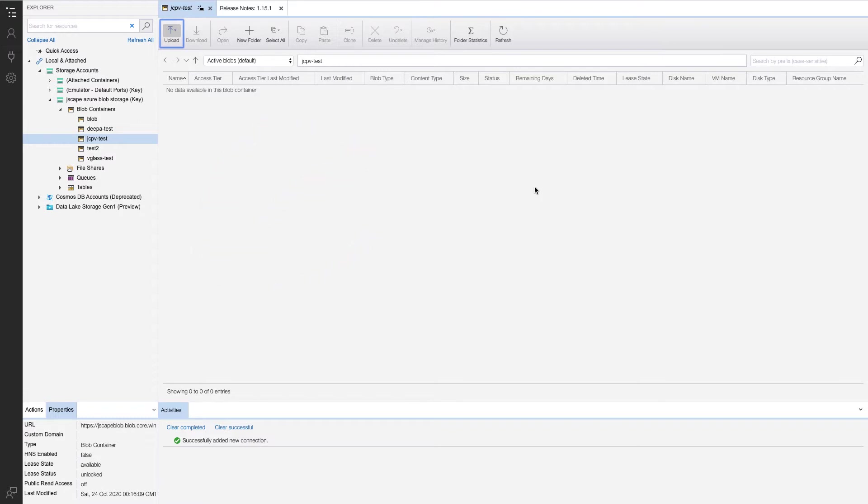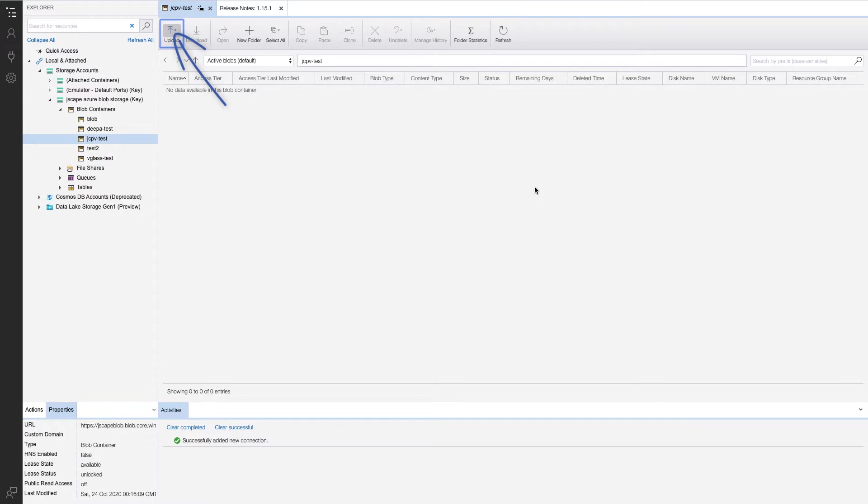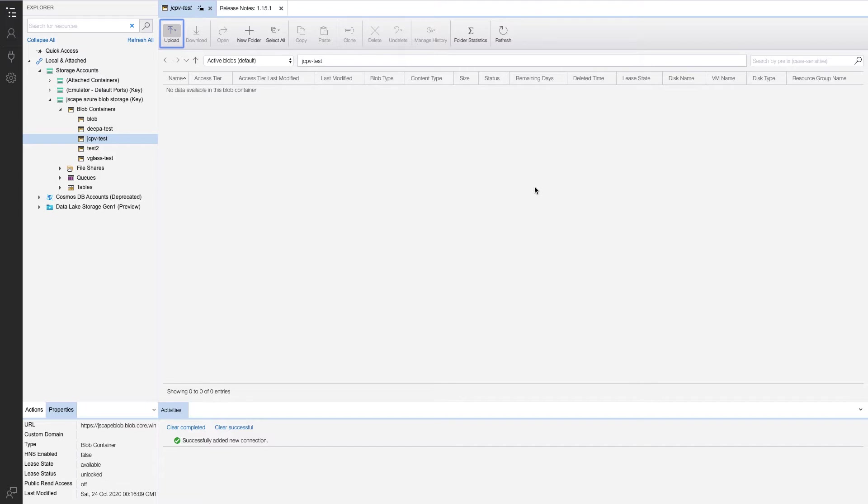Before I proceed, you might ask, doesn't Azure Storage Explorer have a way of uploading files directly to Azure Blob Storage? Yes, it certainly does. You can even see an upload button on the screen. But remember, we're mainly concerned with automated uploads here. So maybe you already have a bunch of FTP or FTPS client applications that use some automated mechanism, a script perhaps, to upload files to an FTP server. Azure Storage Explorer isn't suitable for workflows like that.